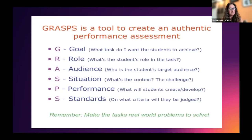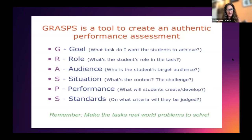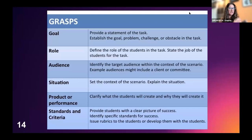GRASPS is an acronym that really helps us plan authentic assessments. G is the Goal — what do I want the students to achieve? R is the Role — what's the student's role in the task? A is the Audience — who's the student's target audience for this assessment? S is the Situation — what's the context or challenge? P is the Product or Performance — what are the students going to create or develop? And the final S is the Standard — what's the criteria they're going to be judged on?